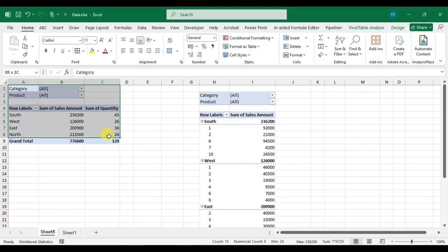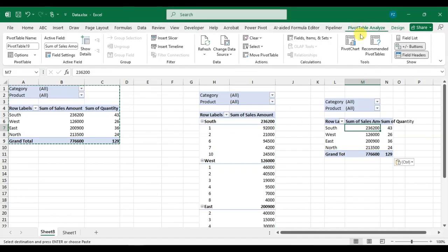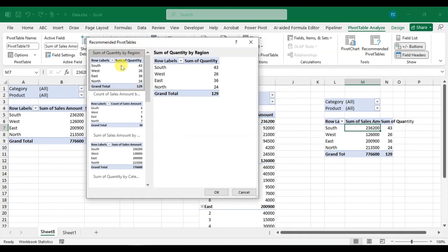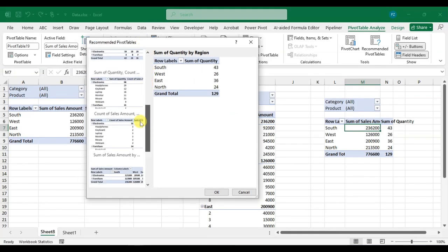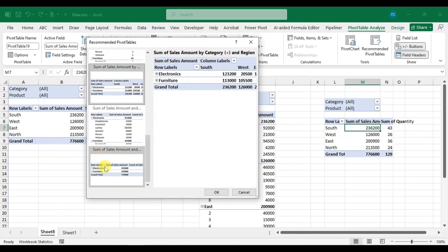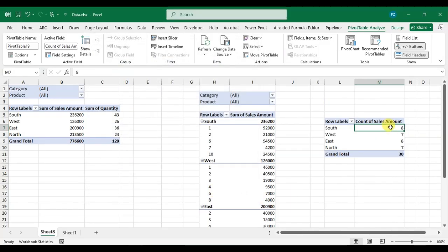The second way: same as before — select the pivot table, copy it, paste it, then click on the new pivot table. Go to PivotTable Analysis. In the Tools group, there is 'Recommended PivotTables'. Click on it and you will see some recommended pivot table layouts. Click on one to check the preview, then click OK and your pivot table is ready.